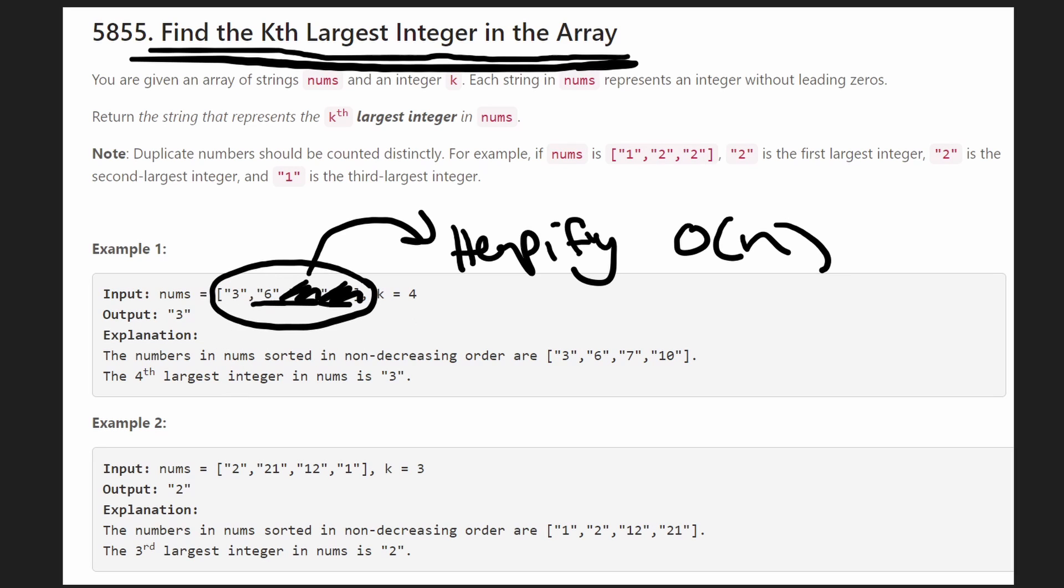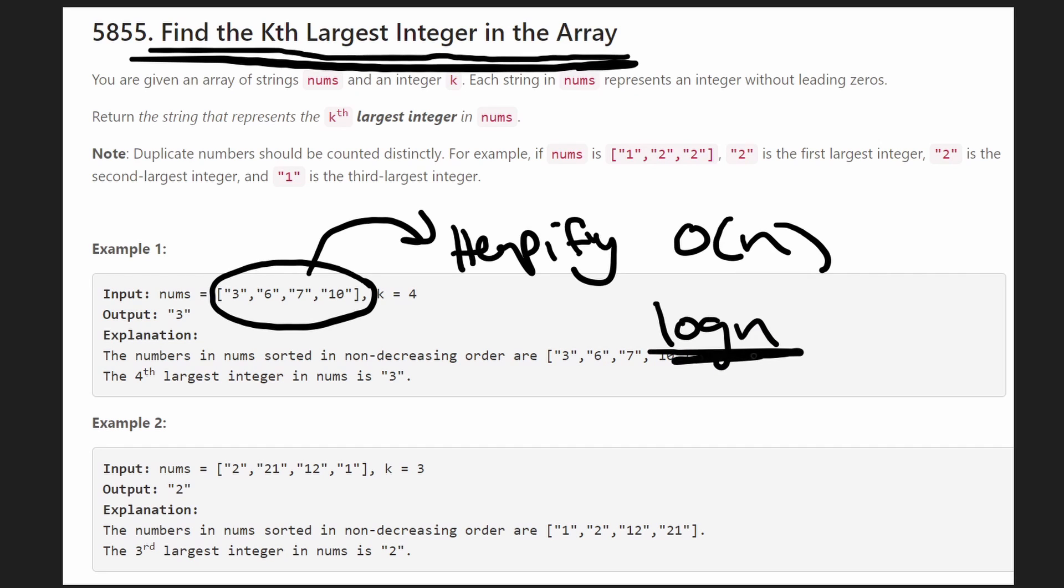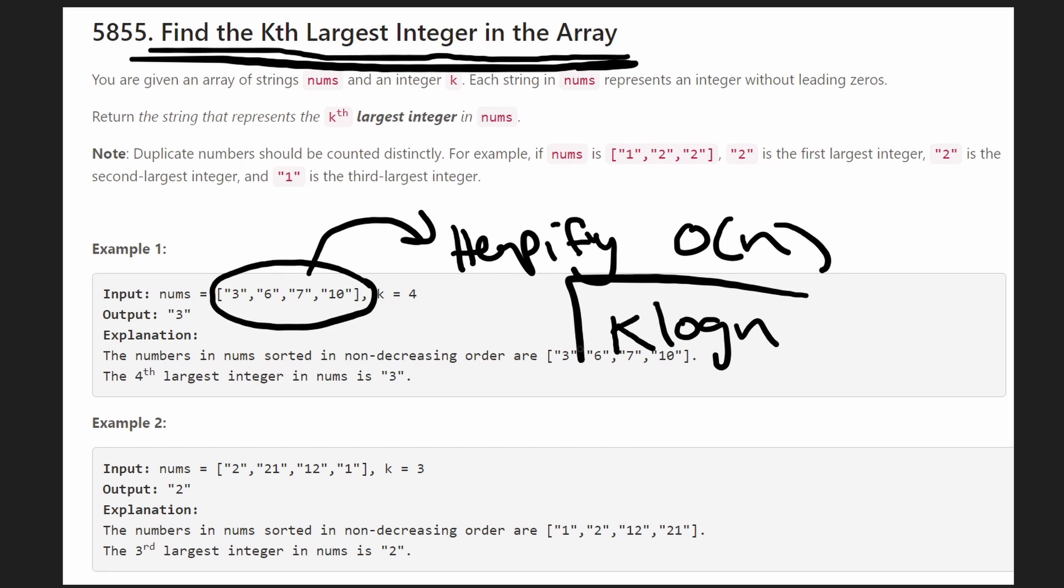So what's the time complexity of this solution going to be? Well popping from a heap of size n is going to be a log n operation. That's the point of a heap. It's efficient at doing that but we're going to have to do it k times. So this is going to be the time complexity.